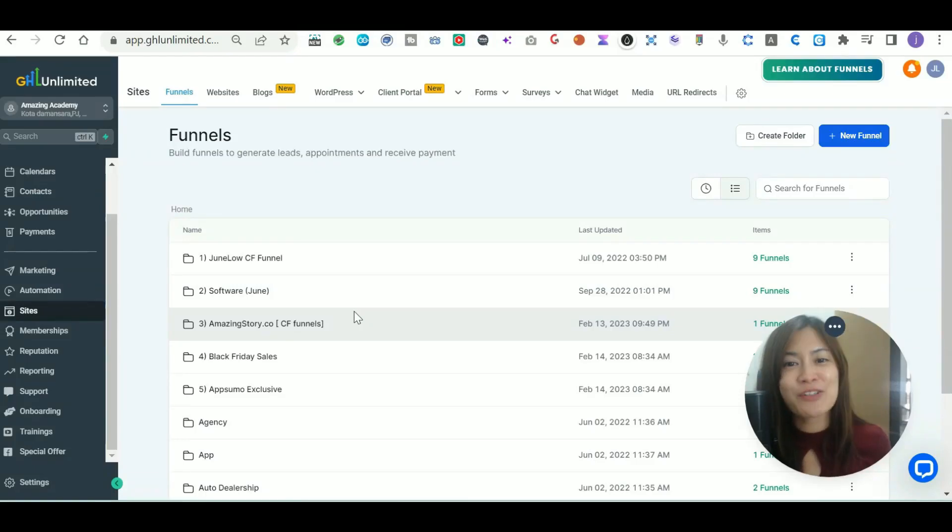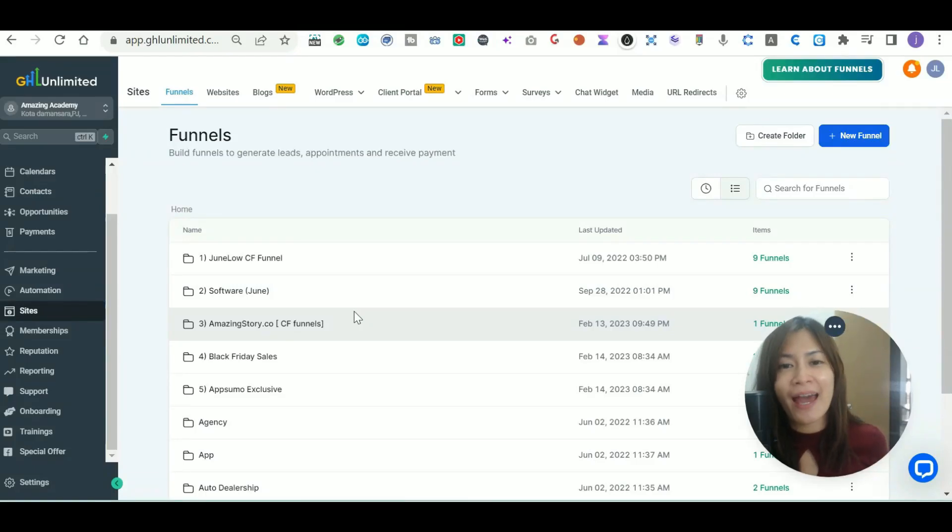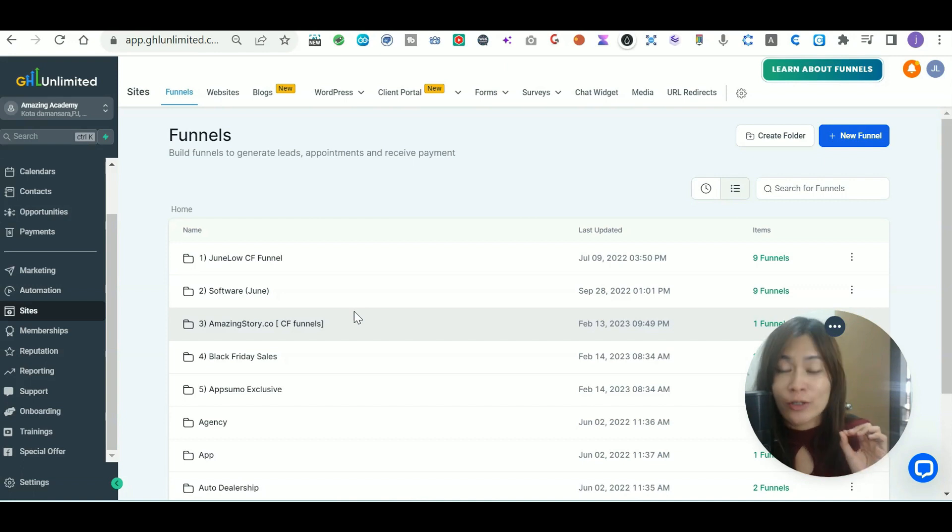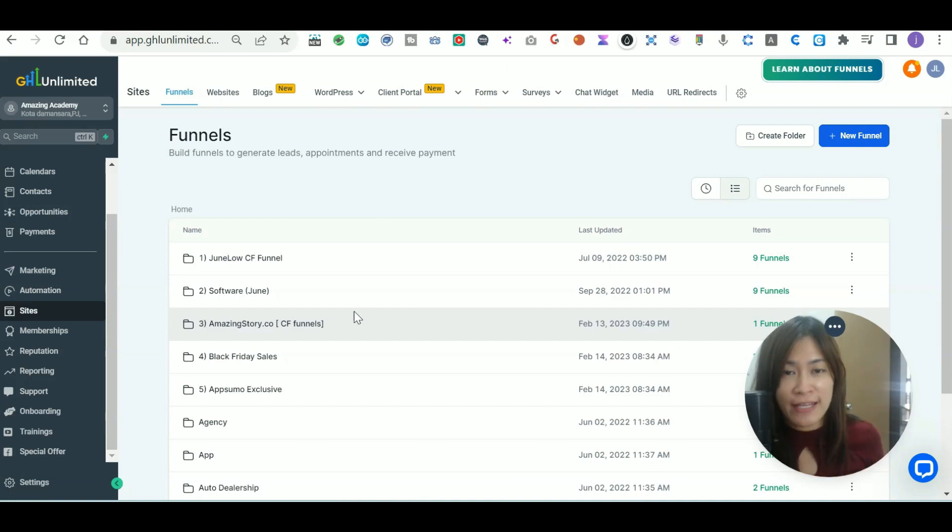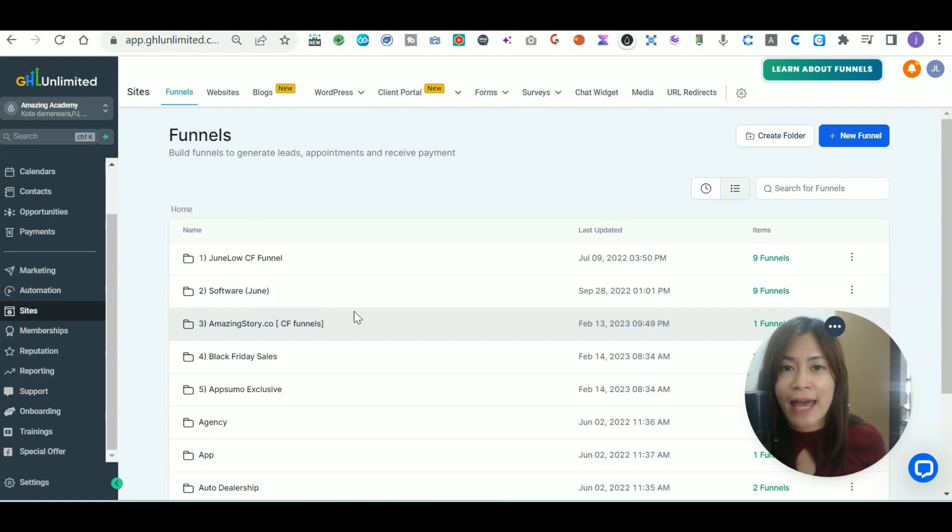In this Go High Level GHL tutorial, I'm going to show you how you can add coupon codes so easily to your checkout funnel in Go High Level, so that your clients can enjoy this discount.